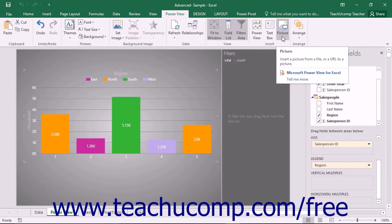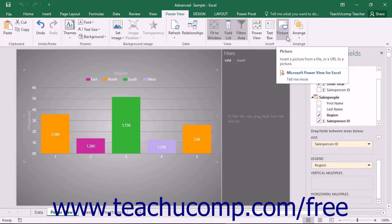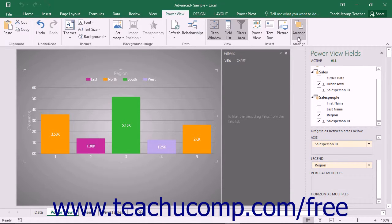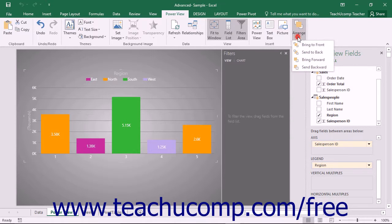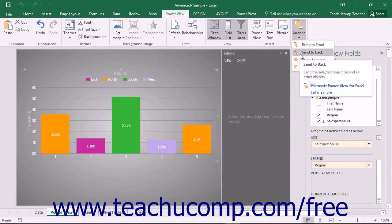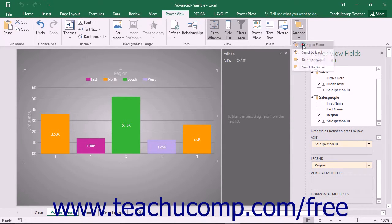To change the placement of a selected object within a stack of objects if needed, select an object within the PowerView sheet, click the Arrange button in the Arrange button group, and select a choice from the drop-down menu that appears.